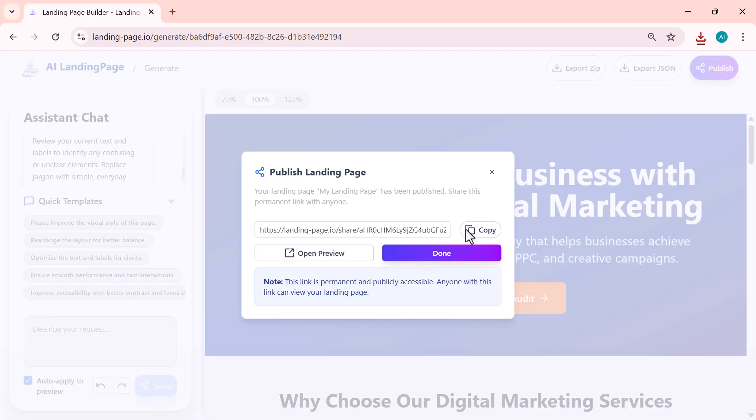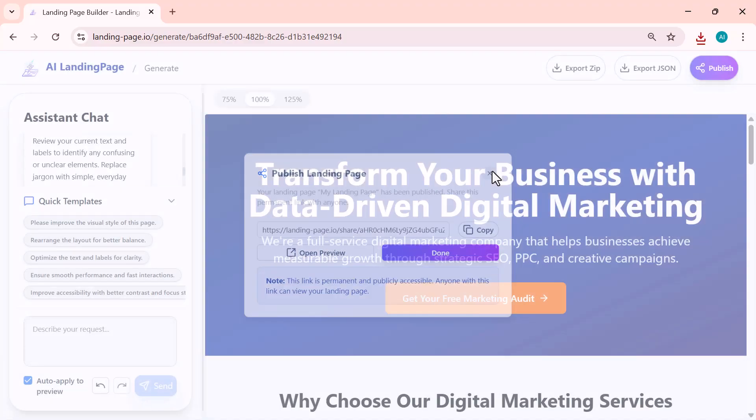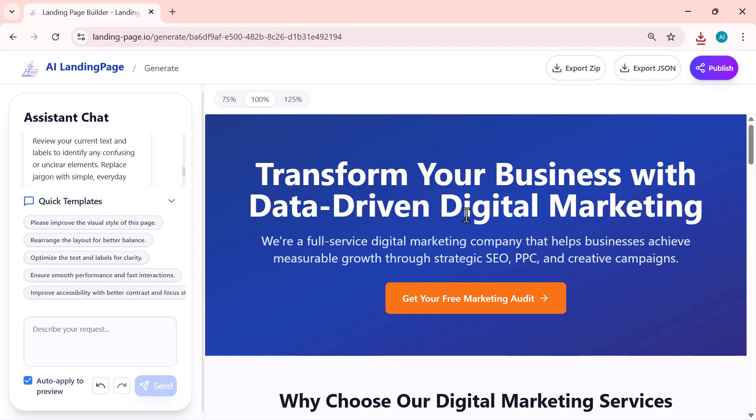If you want the easiest, fastest option, click Publish. The tool will give you a live URL you can share right away, perfect for testing, demos, or launching quickly without dealing with hosting.